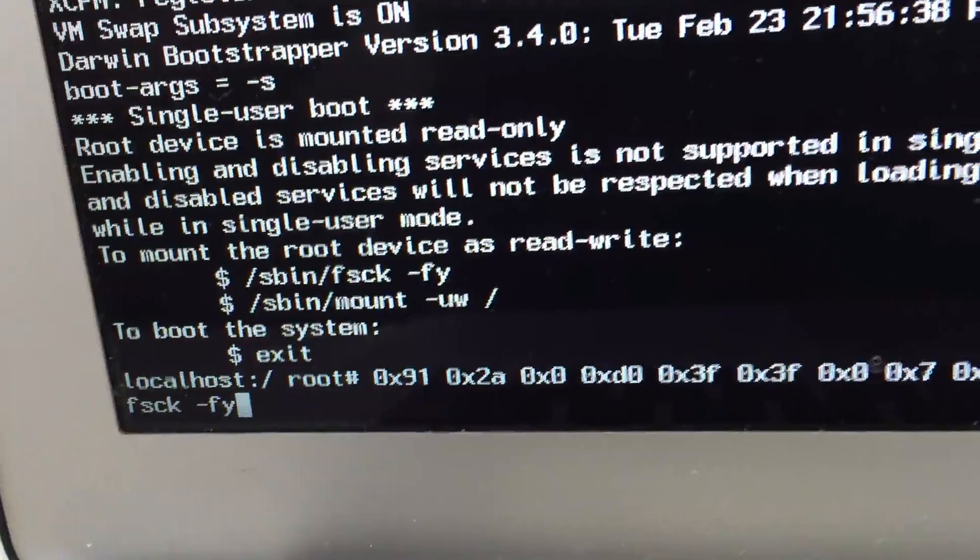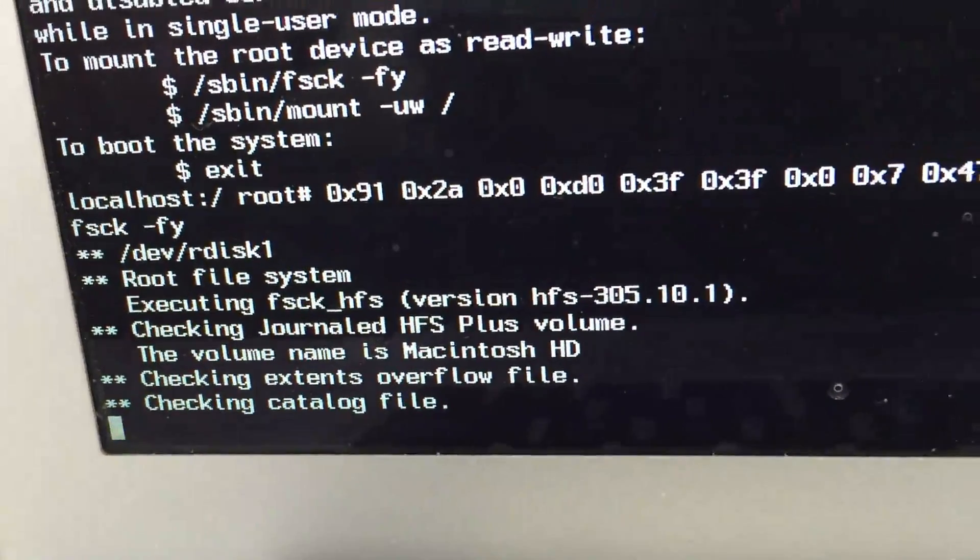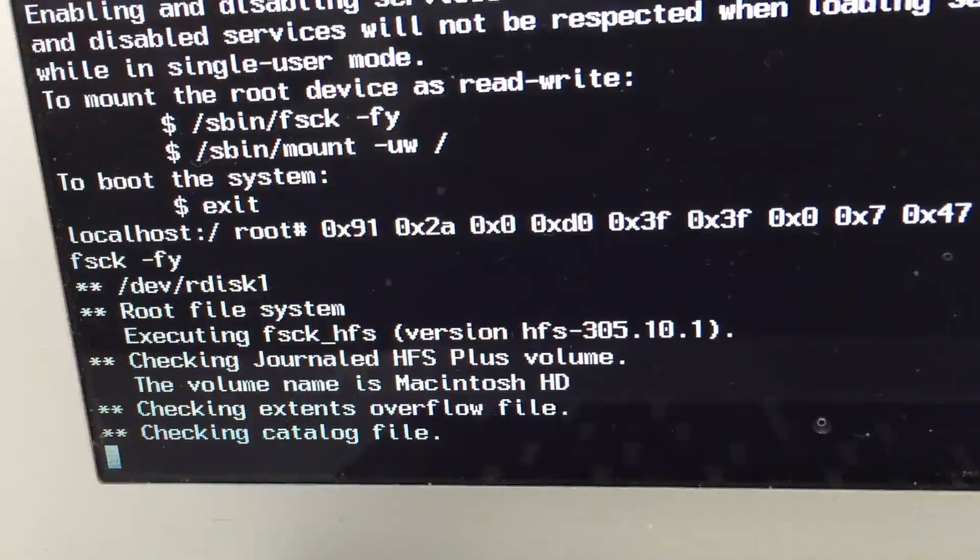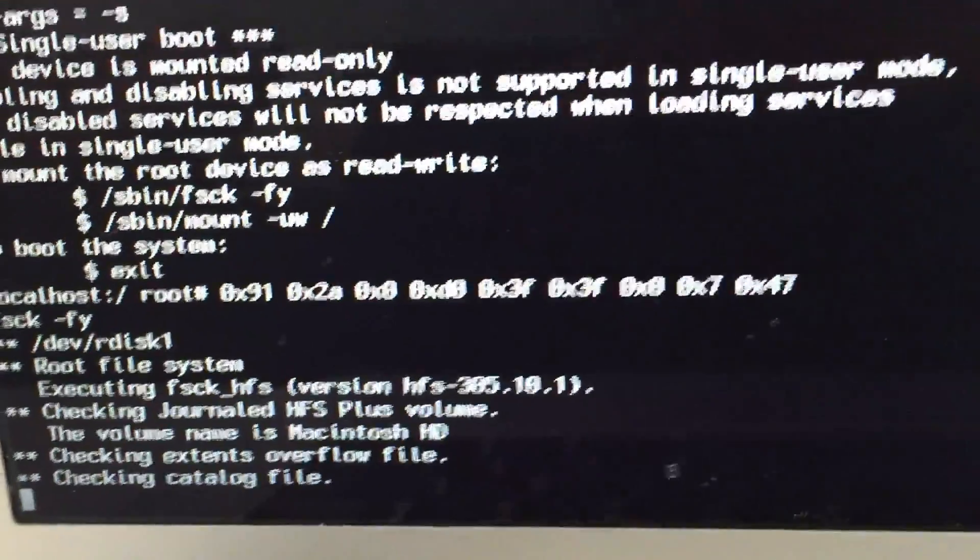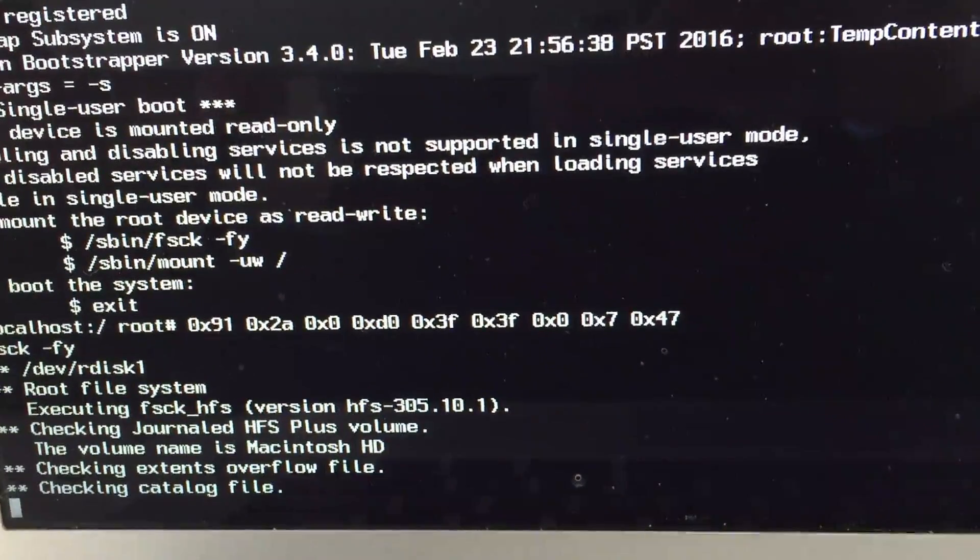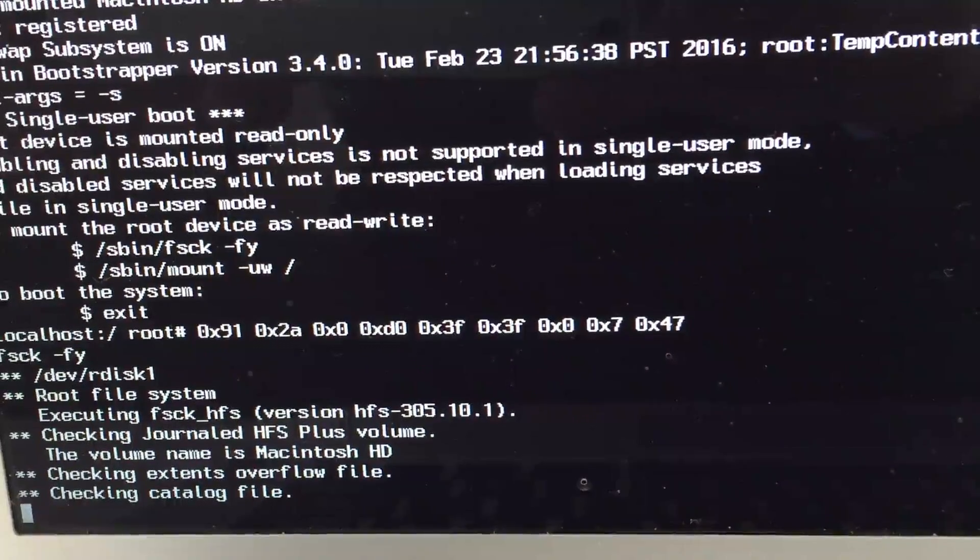At that point, what it's going to do is it's going to analyze your hard drive. And when it's done, you're going to do it again. Type in once again, fsck -fy.